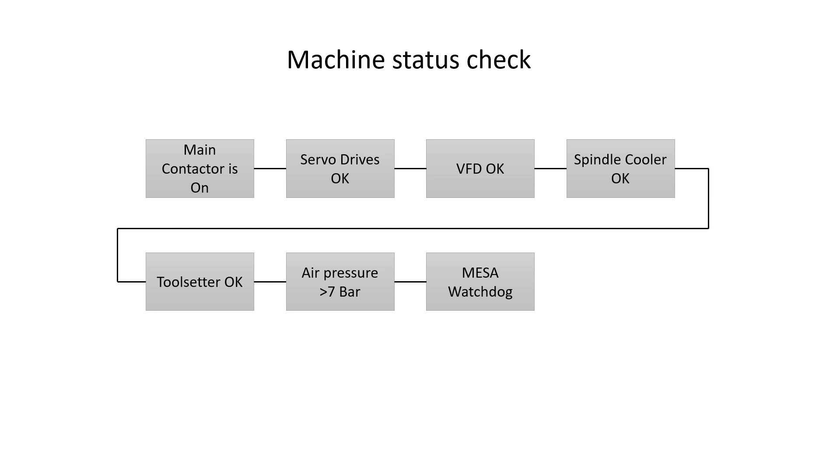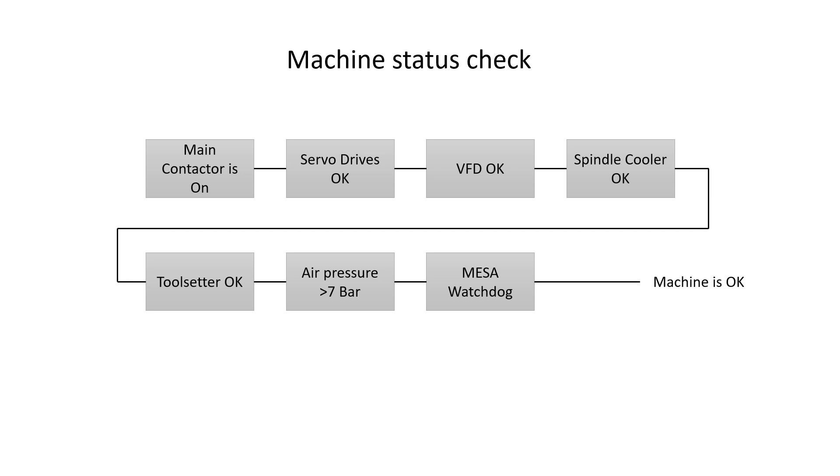And I also tied in the watchdog function on the MESA card. Basically, it's an output that is connected when you start the machine. This may have been unnecessary in hindsight, but it's wired. So all this together produces a machine is okay signal into the controller. And this in turn is used to stop the machine from starting or to stop the machine if it's already running and some of these states change.